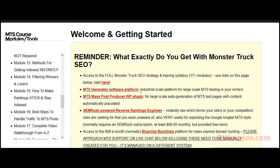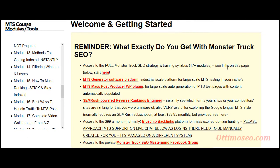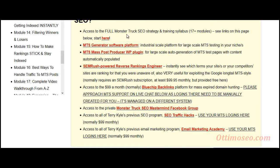In this video, I'm going to show you exactly what you get inside the Monster Truck SEO course by Terry Kyle. I'm going to take you behind the scenes and let you decide if this is a product for you or not. When you log into your private members area, you will be greeted by this welcome and getting started page, which lists exactly everything contained inside your membership of the Monster Truck SEO.